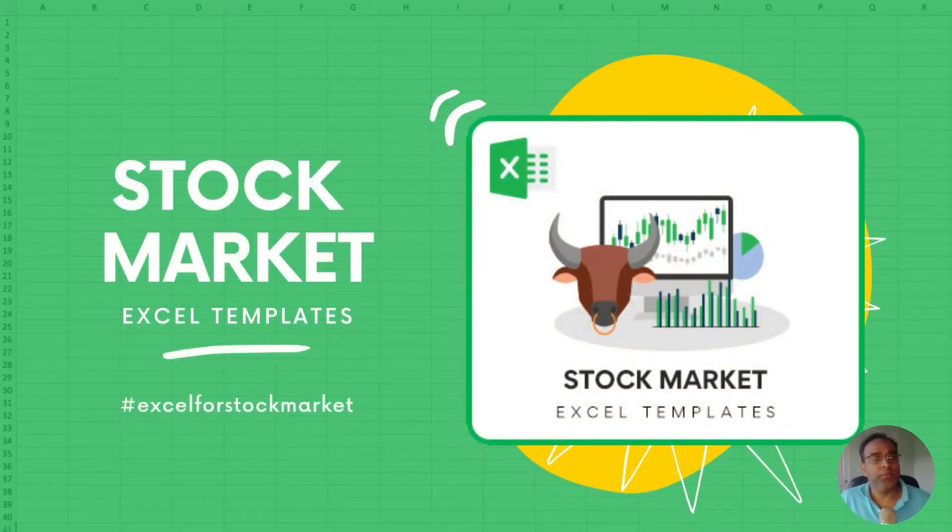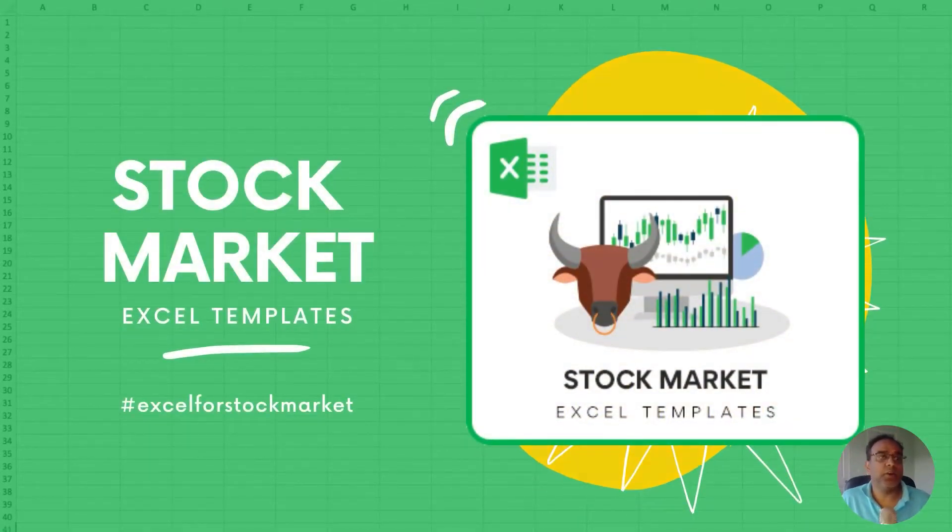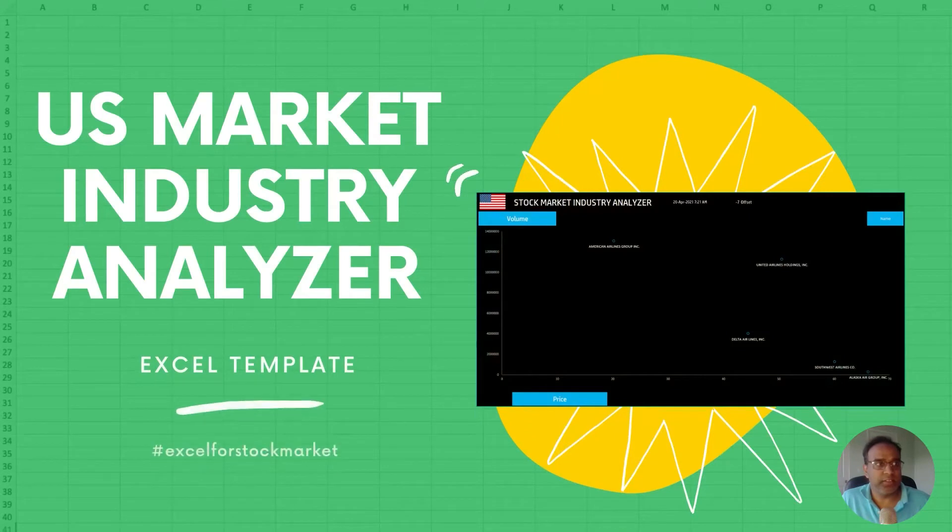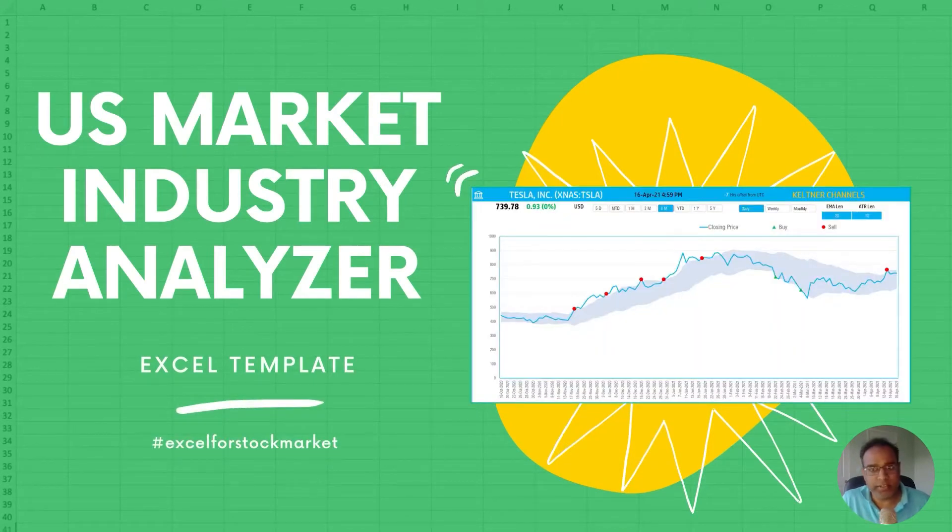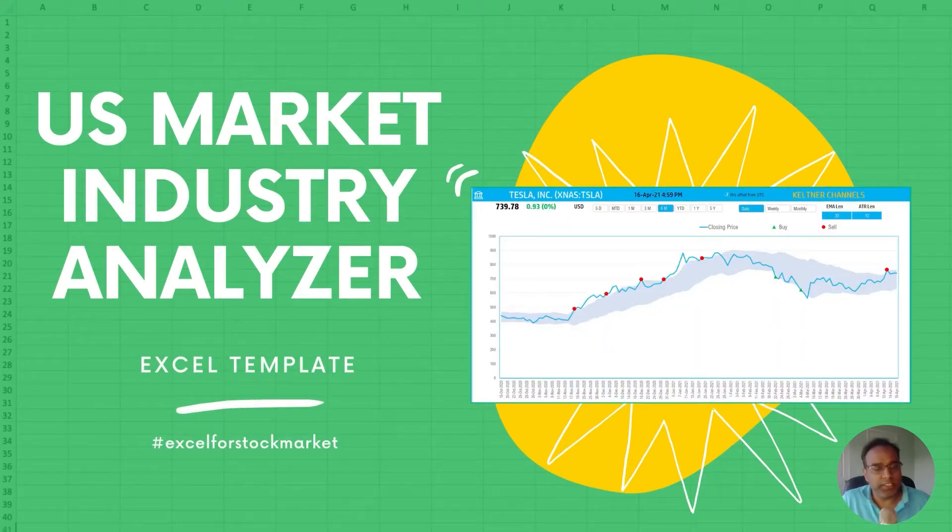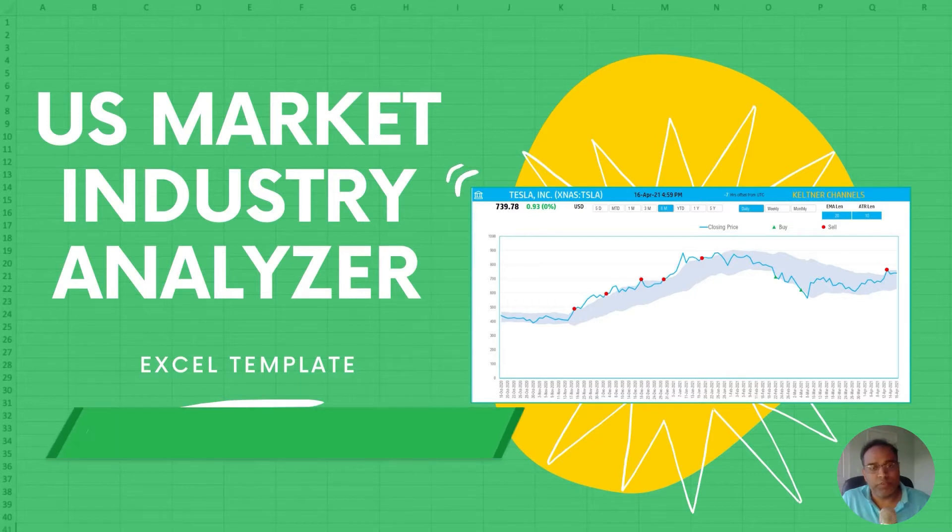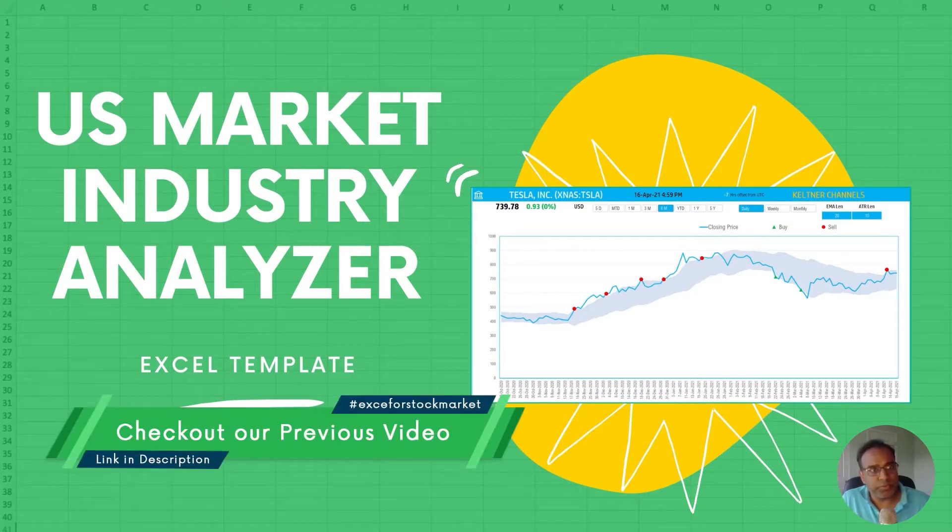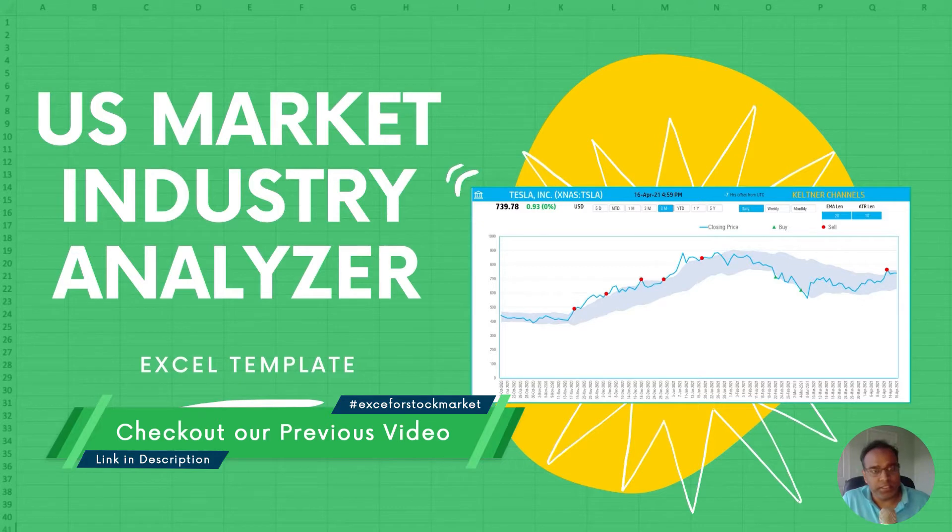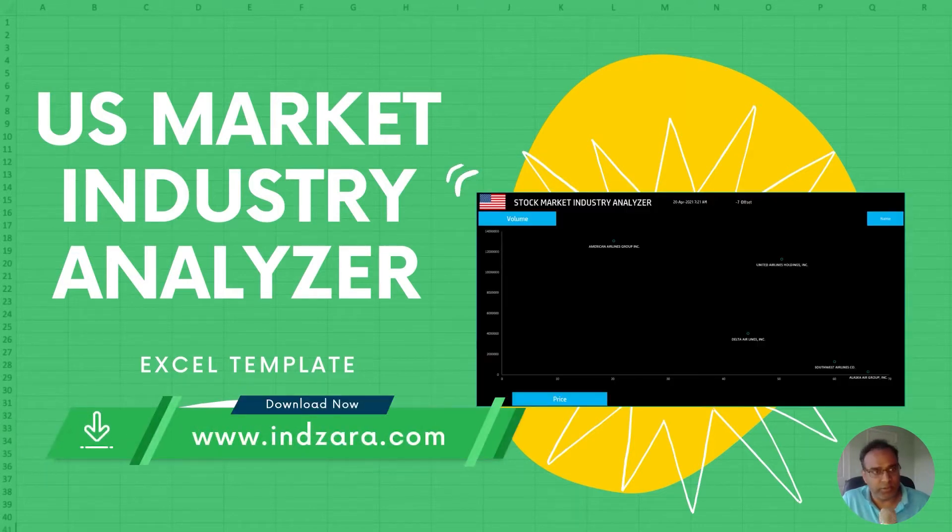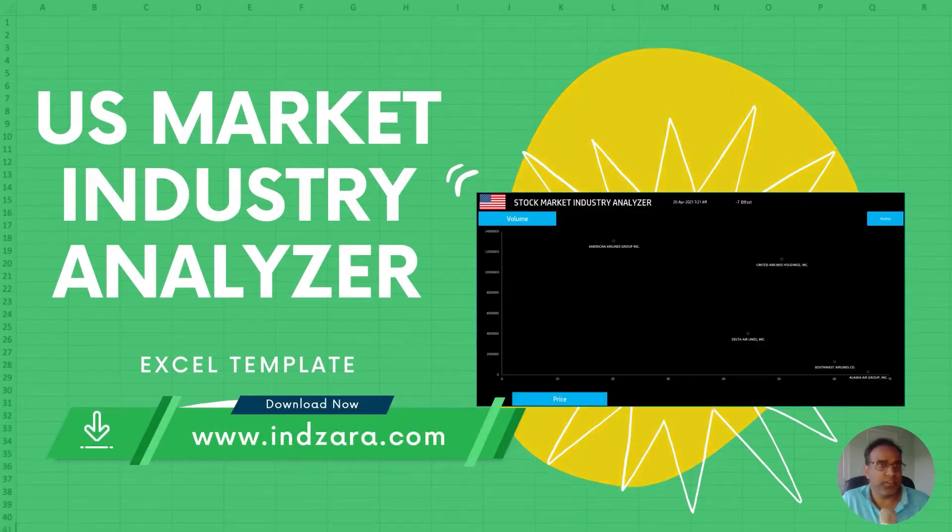Hello everyone, welcome to another video from Inzara.com. In today's video we'll be looking at the Stock Market Industry Analyzer designed for the US stock market. We'll see the different features available in this template and I'll show you a demo of how you can use it. If you haven't watched our previous videos, please check them out. We'll link to the playlist and all these templates can be downloaded from Inzara.com.